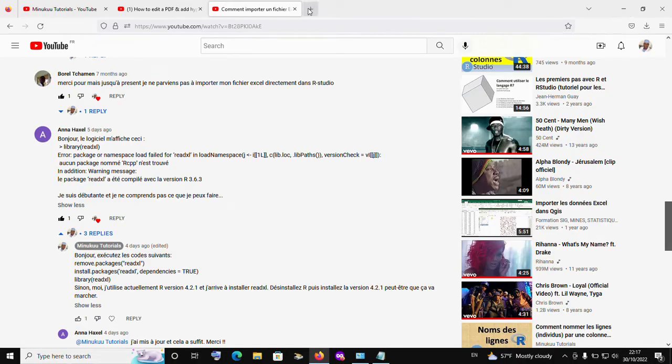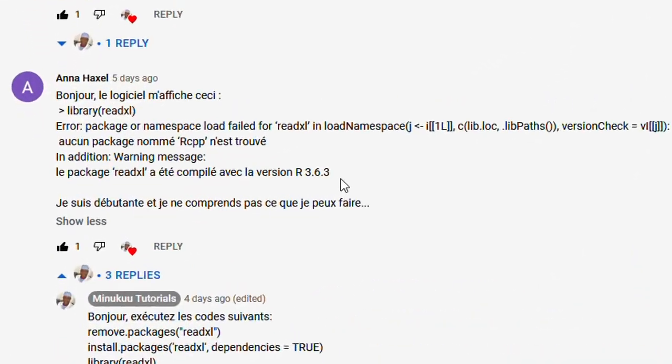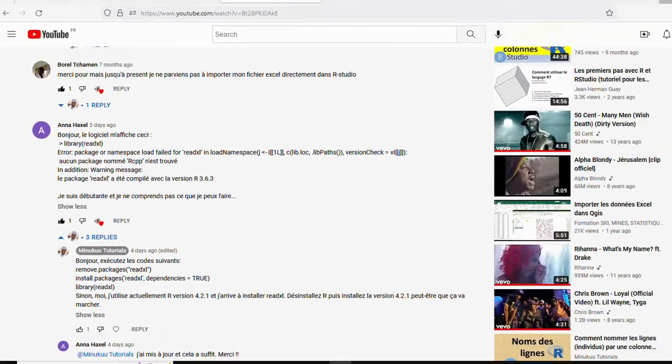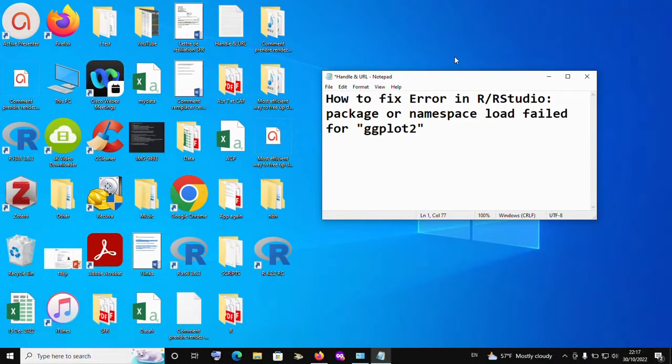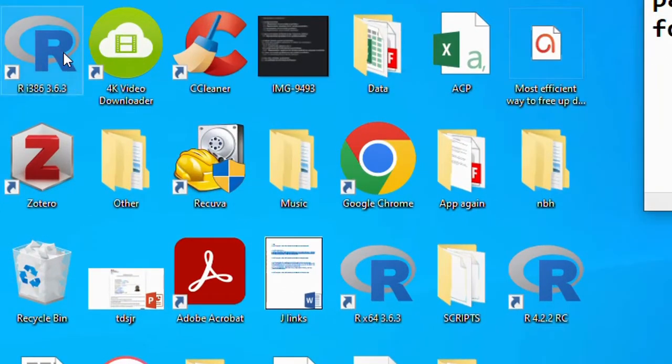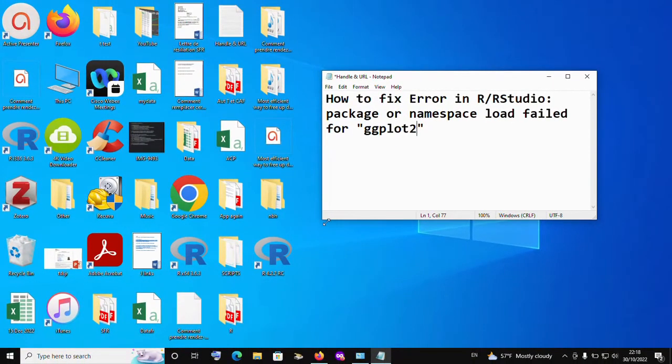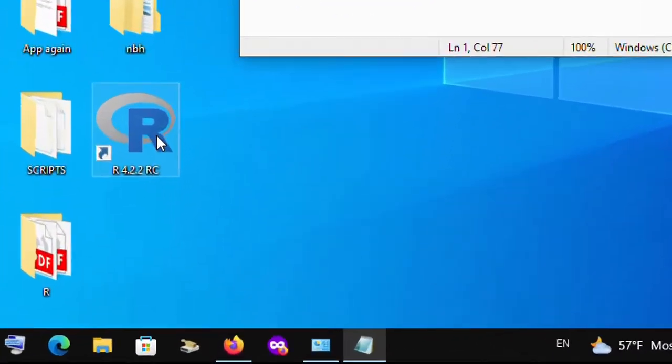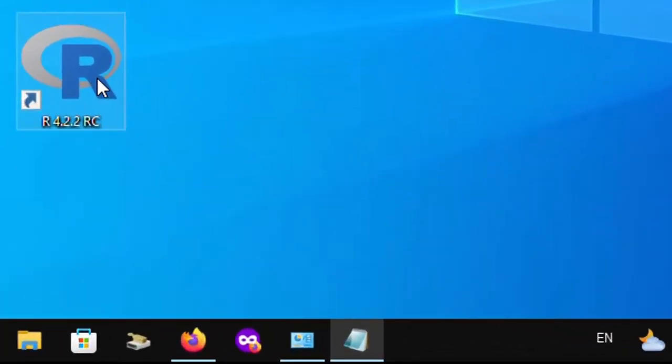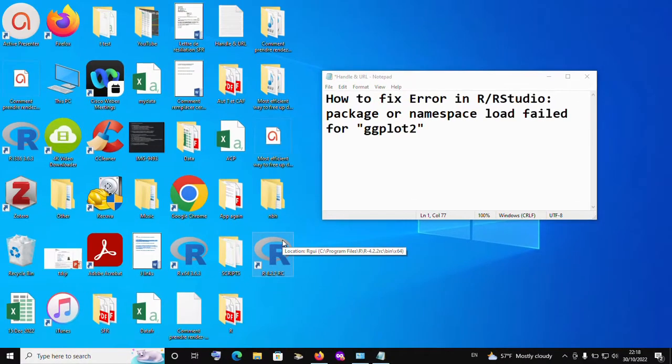She's using version 3.6.3, right? On my PC, I also have this particular version 3.6.3. When I tried, I experienced the same error. I don't want to waste your time, but what I did was I simply installed a newer version of R. This is a newer version which is 4.2.2. Let me open it and show you.